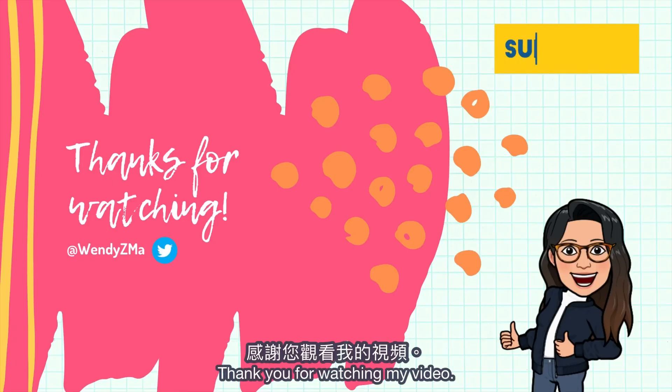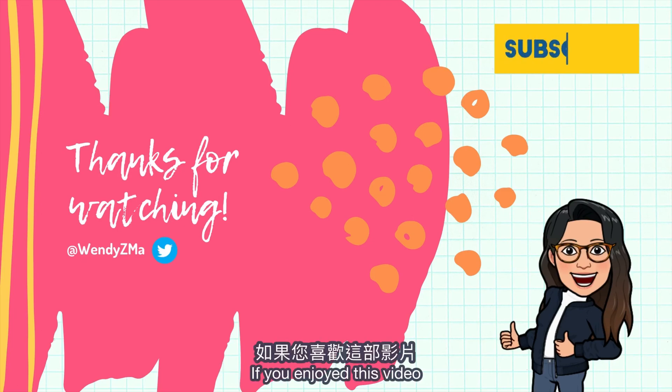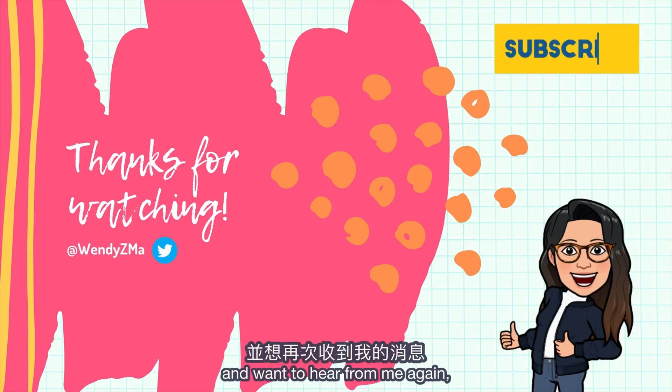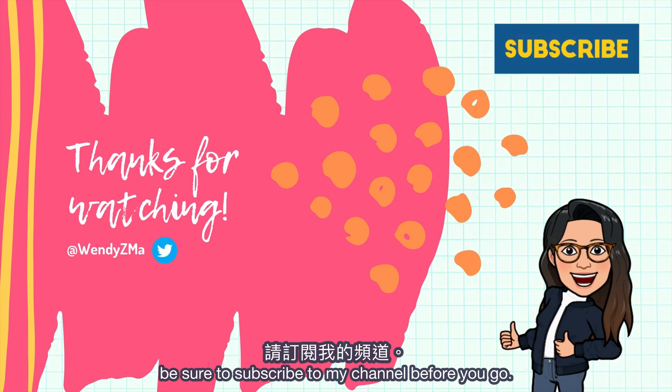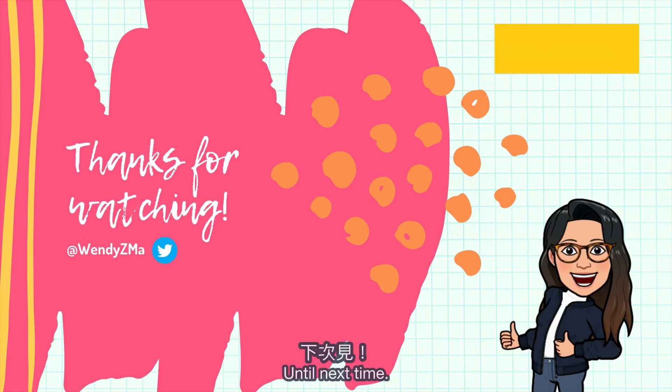Thank you for watching my video. If you enjoyed this video and want to hear from me again, be sure to subscribe to my channel before you go. Until next time!